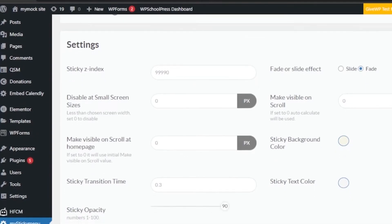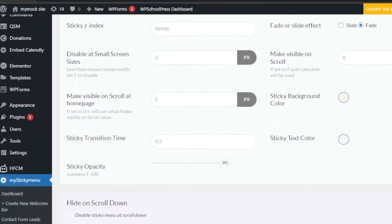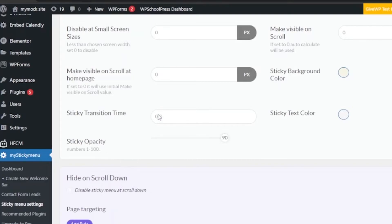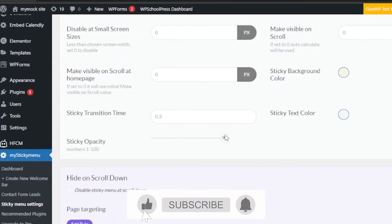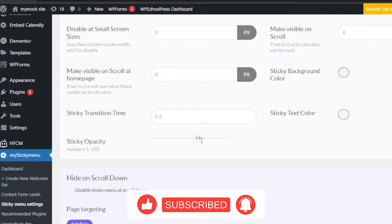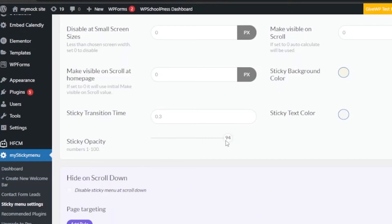I'm going to set up my sticky menu and go through the settings. You have a Sticky Z-Index option, and you can change it or leave the defaults. You also have 'Disable at small screen sizes less than chosen screen width' — set to zero to disable. Then there's 'Make visible on scroll on homepage' — if set to zero it uses the initial make-visible-on-scroll value, so just leave it as is.